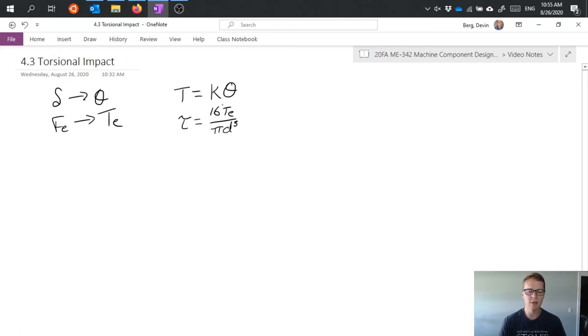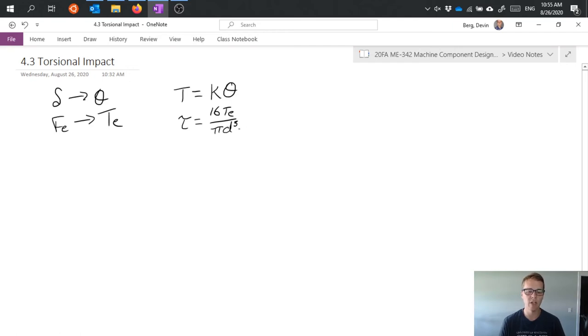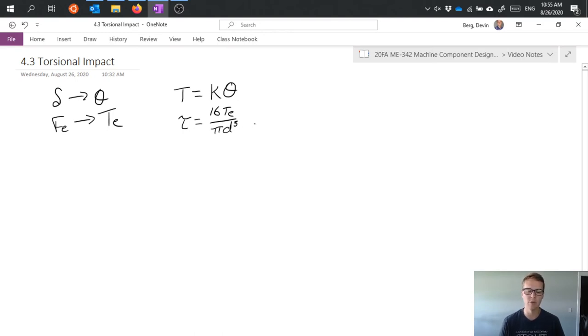And be careful, this equation as I've written it is a simplification of TR by J, which is for circular cross-section, so it has the substitutions in there for polar moment of inertia that only apply to circular cross-sections.